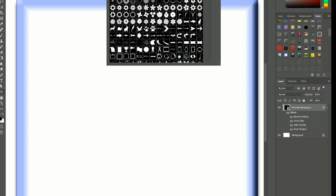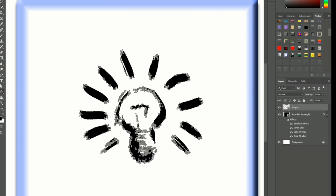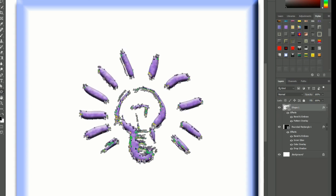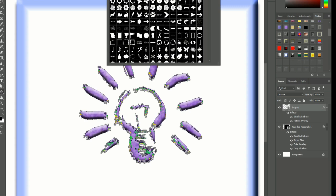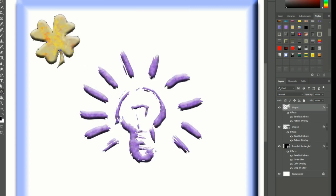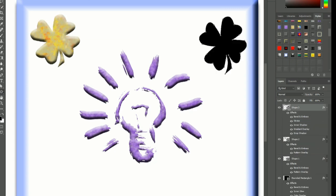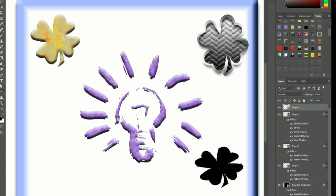Use tone mapping to adjust the contrast and color of the HDR image. Use local adjustment to fine-tune an HDR effect in specific areas of the image. We will also cover tips for working with the custom shape and HDR image.